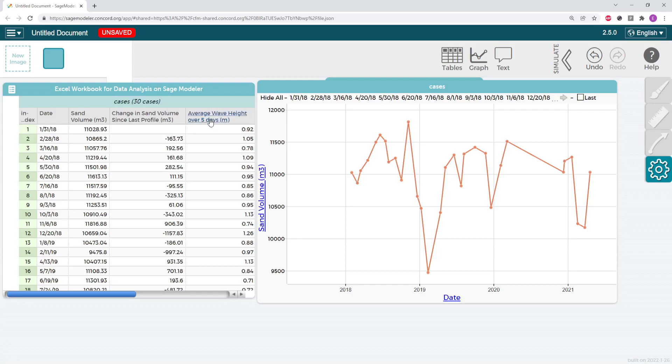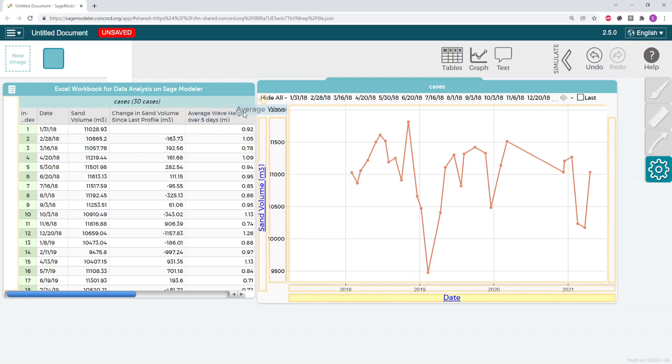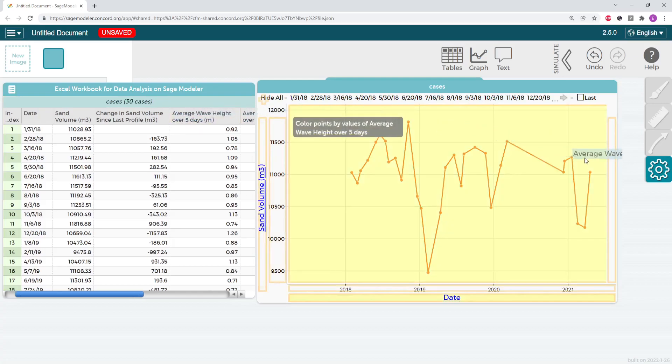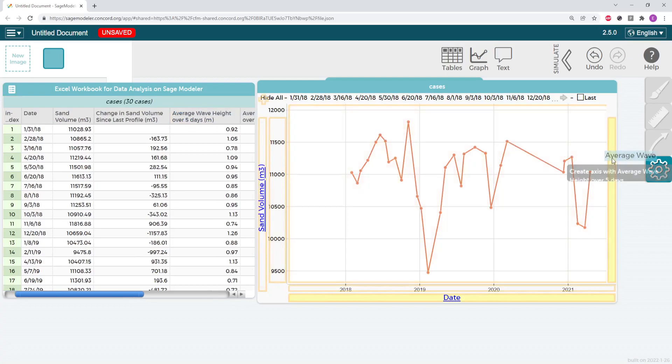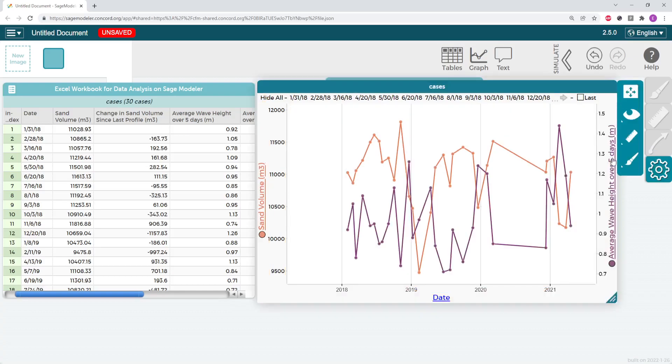So to do so, just like before, I can go ahead and click and drag over my average wave height over five days or any component or factor that you chose and drop it on the y-axis on the right-hand side of my graph. Once I drop it, you'll see that a second graph appears.